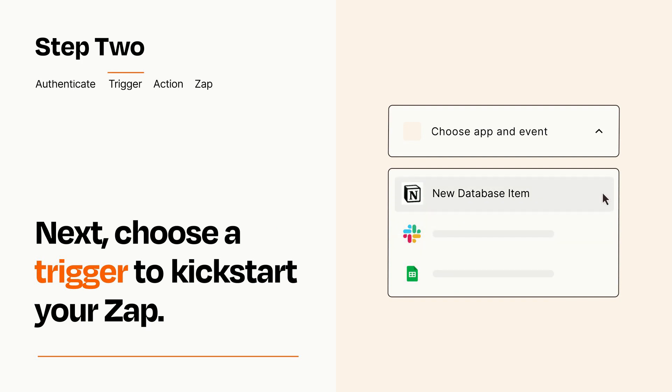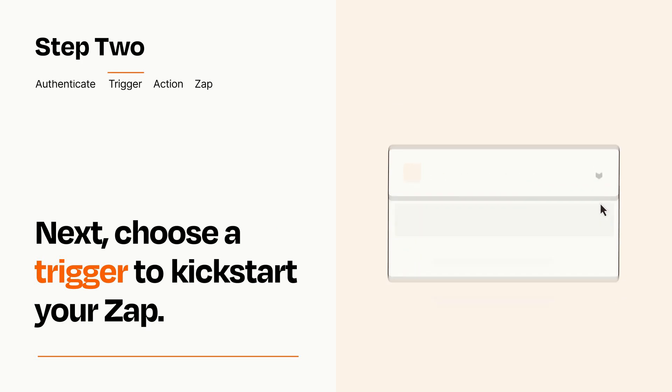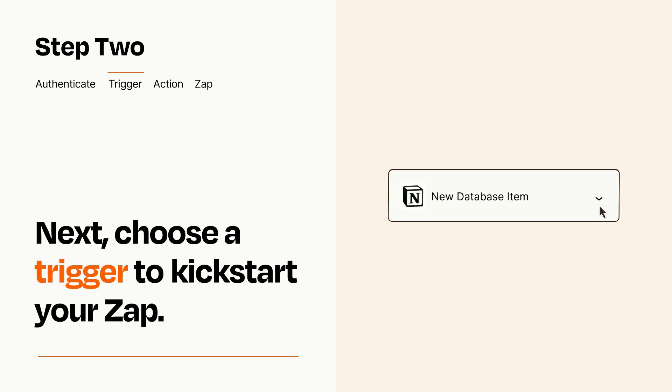When you set up this step, your Zap will pull in test data from your trigger app that you'll see later when setting up your action app.